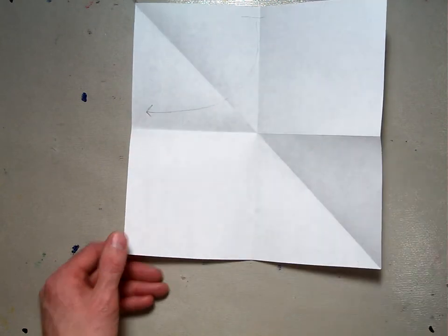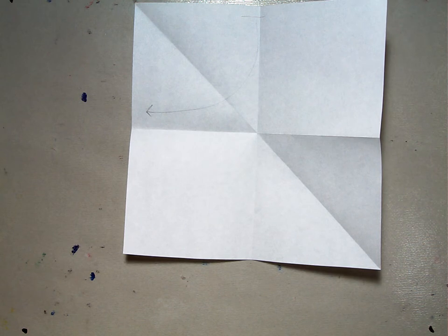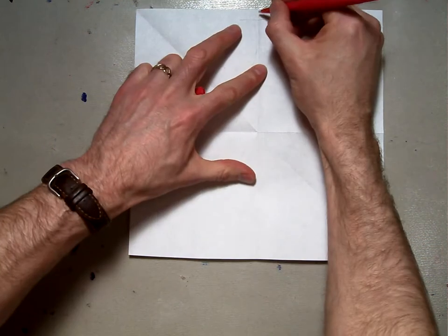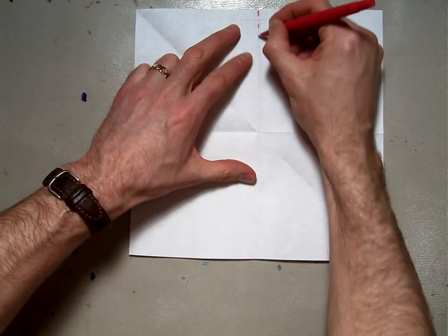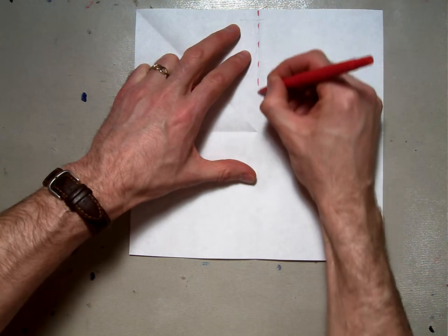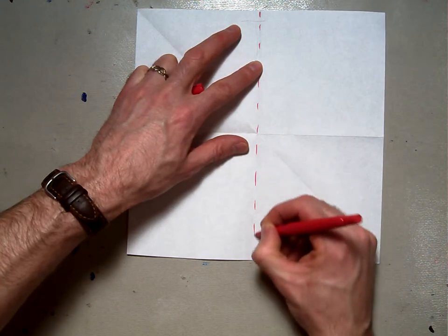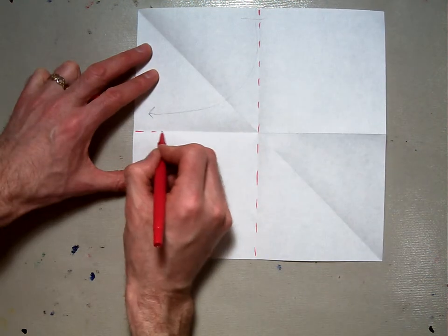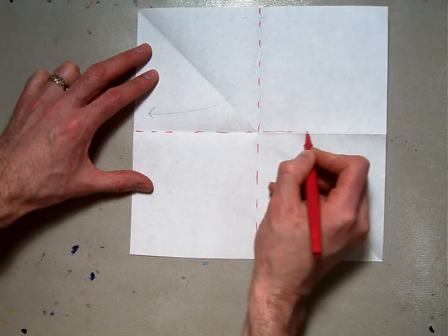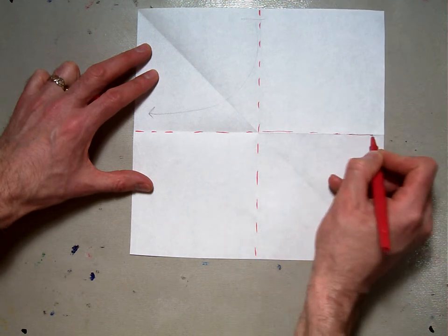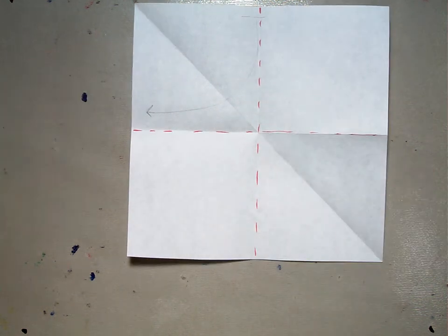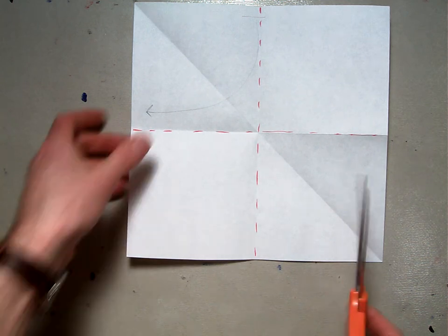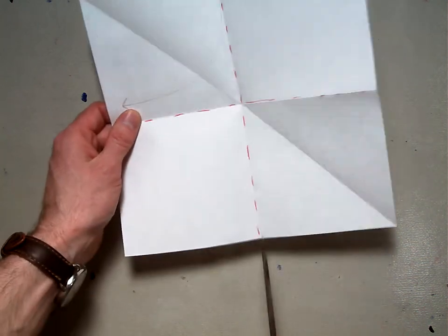Right along those lines you are going to cut your paper. If I dot these lines on here, you're going to cut on that dotted line and on this horizontal line. Take your scissors and cut on those lines.